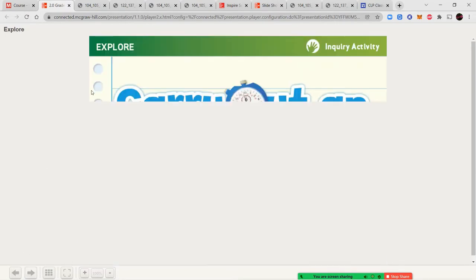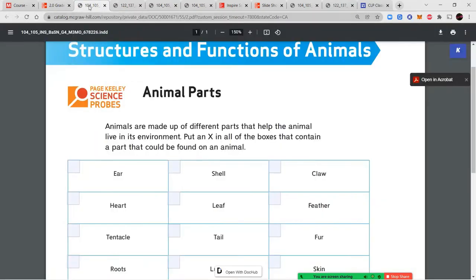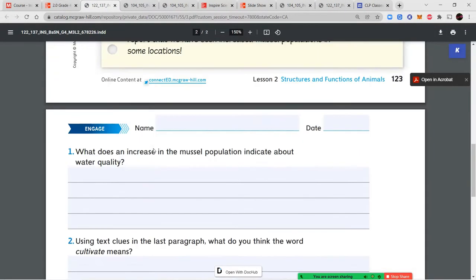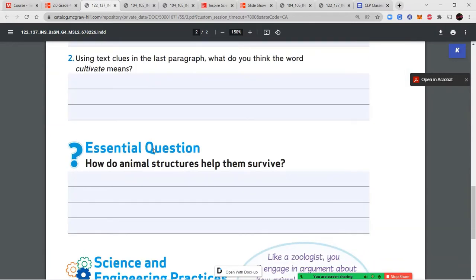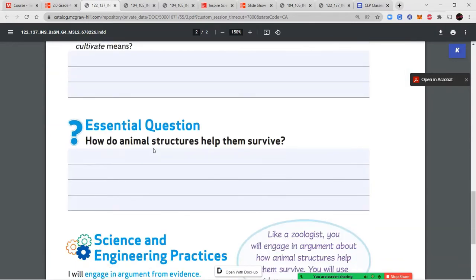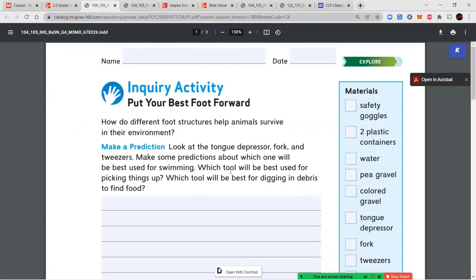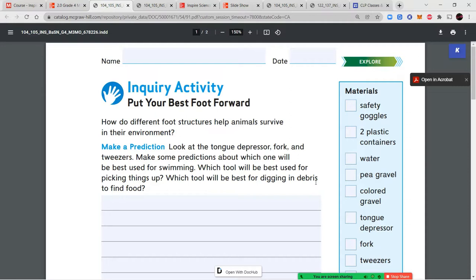After we've completed those pages and answered the questions about the zoologist and given your best answer for the essential question — how do animal structures help them survive — we're going to move into our inquiry activity. This activity is called Put Your Best Foot Forward, and we're going to learn about how different foot structures help animals survive in their environment.